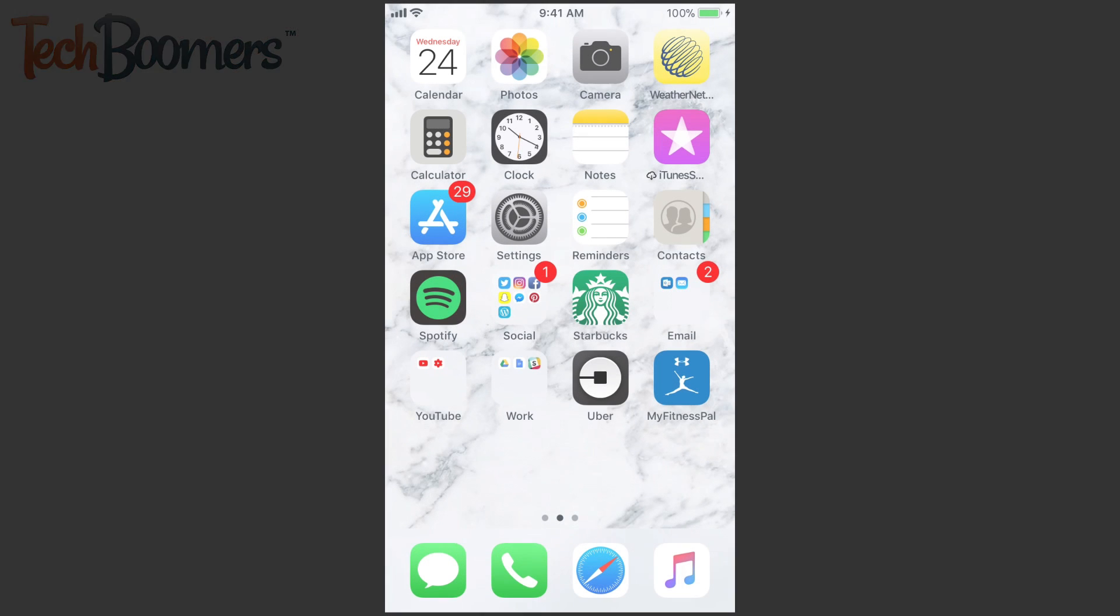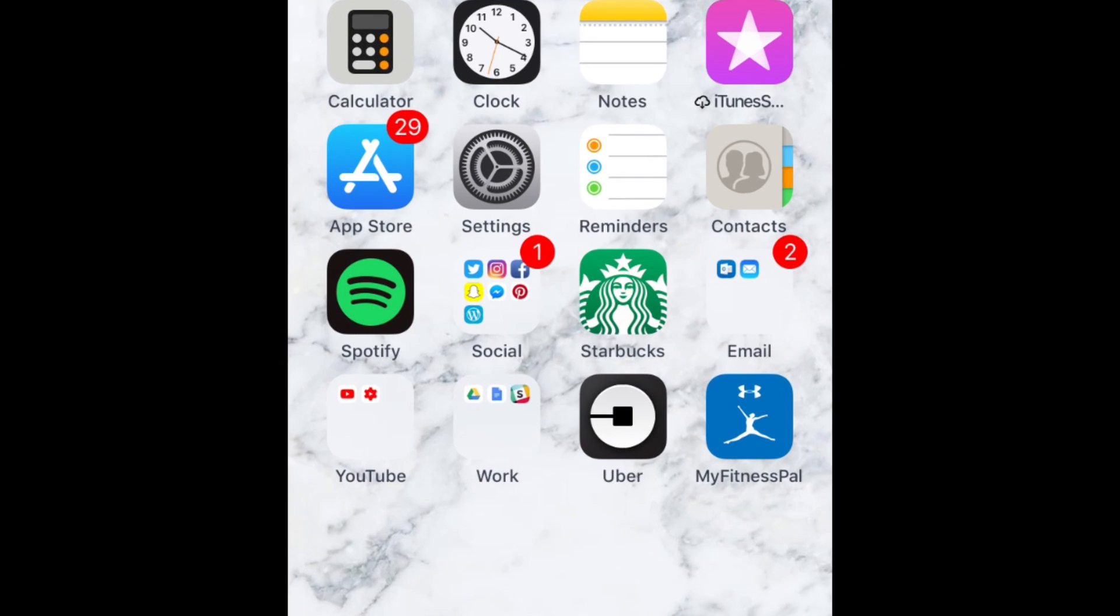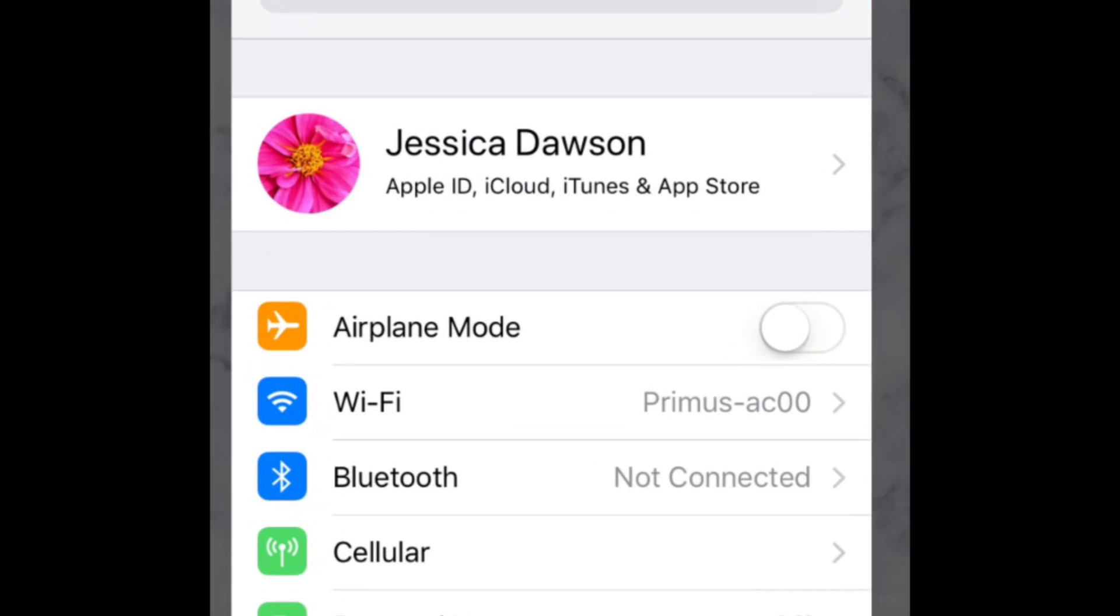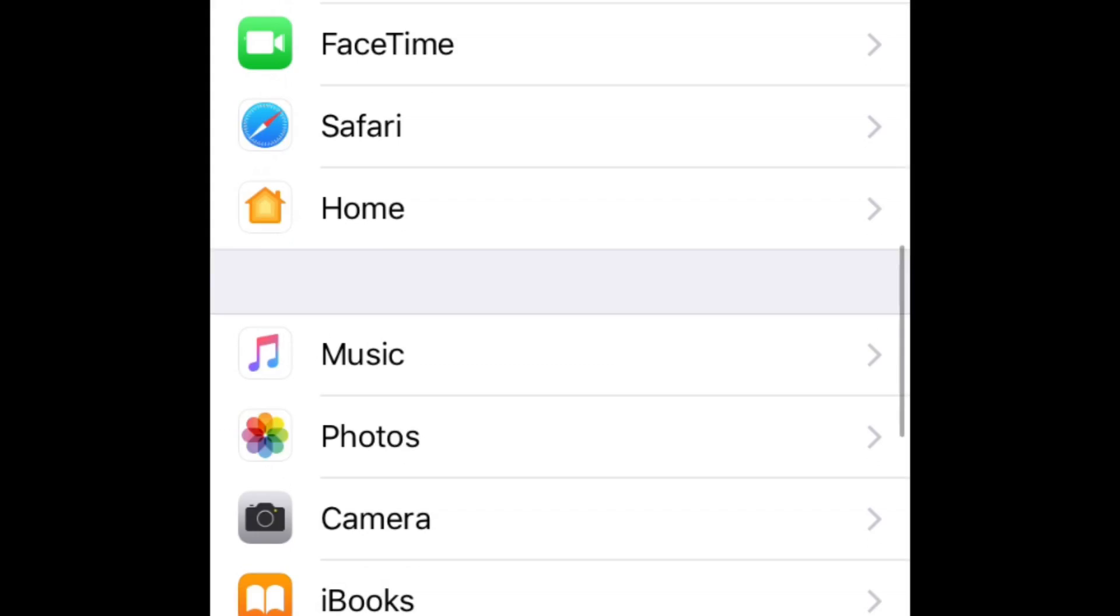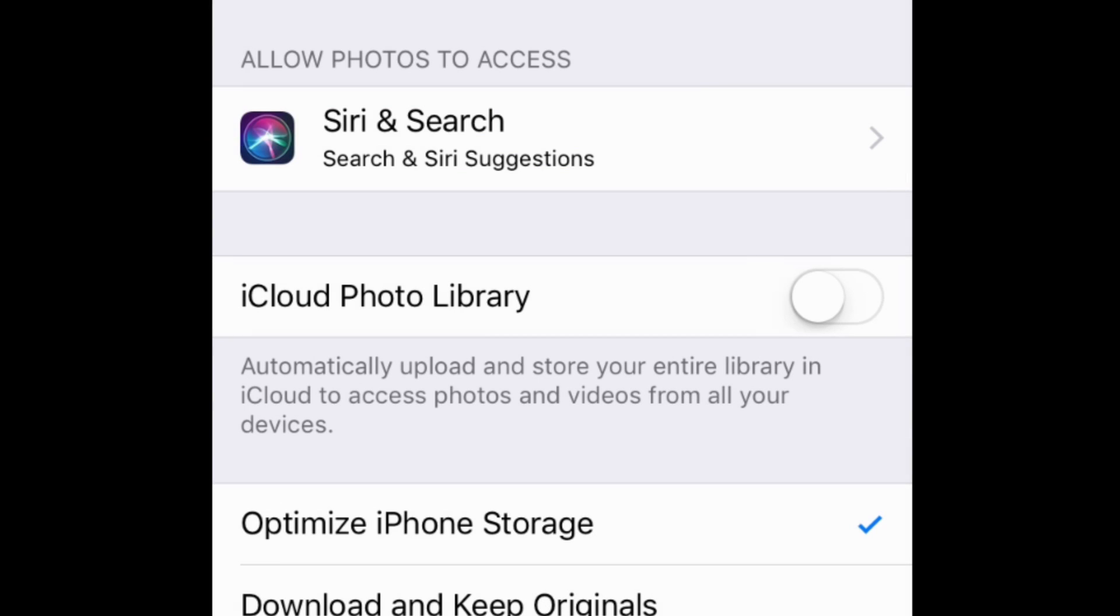The first step to transferring photos from PC to iOS with iCloud is to enable iCloud Photo Library on your iOS device. Open your iOS settings, scroll down and tap Photos, then tap the switch labeled iCloud Photo Library to enable the feature. When the switch is green, the feature has been enabled.